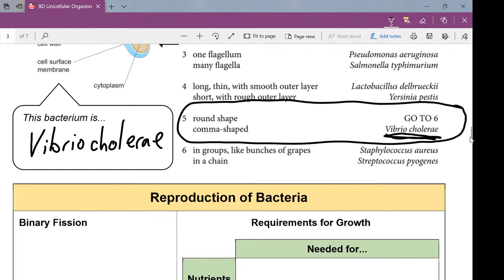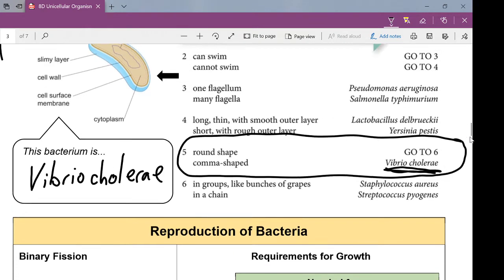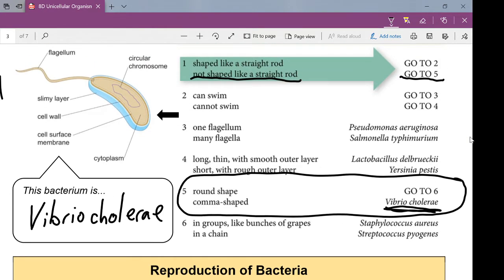I'm not even going to pretend I can pronounce that — Vibrio cholerae. I know it is cholera; it is actually a harmful bacterium. The whole purpose of that is just for you guys to understand that there are many different types of bacteria, and we can identify what a particular type is by what it looks like, following a ready-made flowchart — a ready-made key — just by using logic and observing what it looks like.